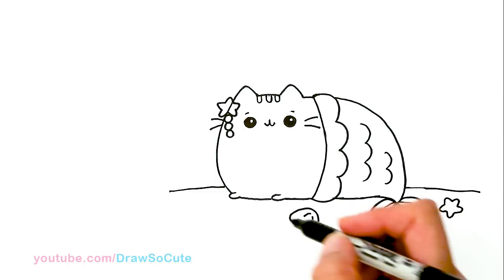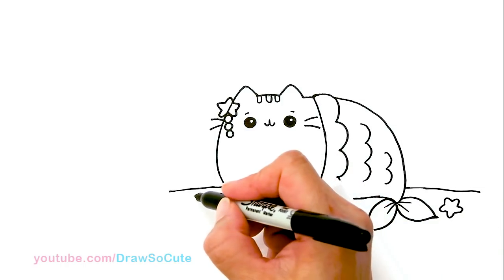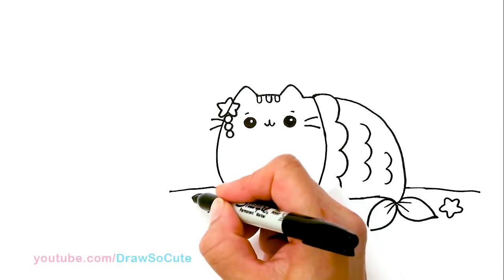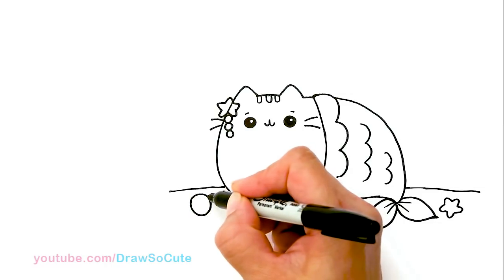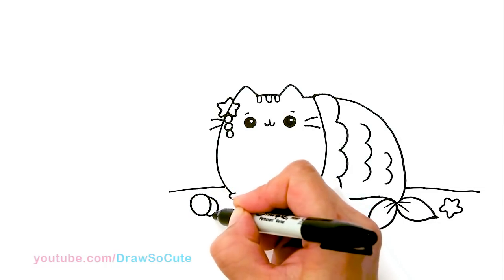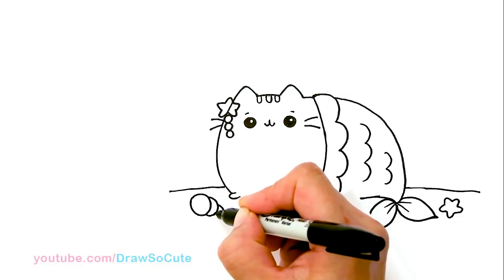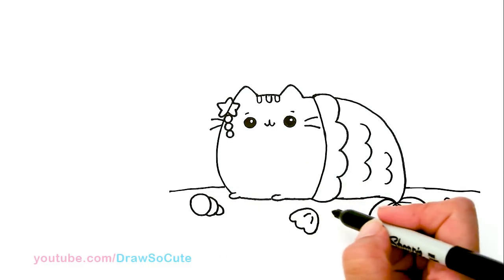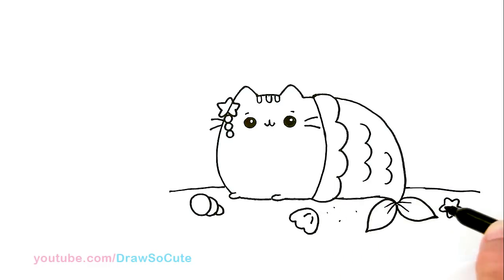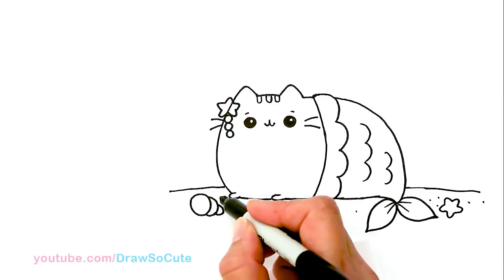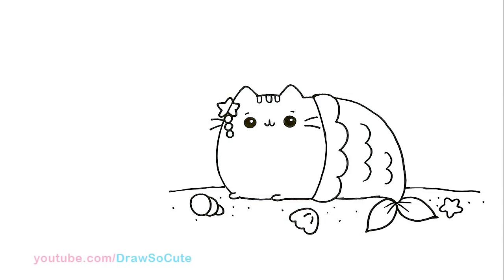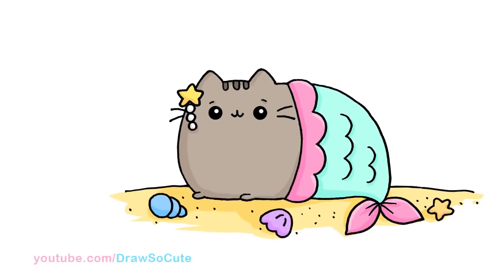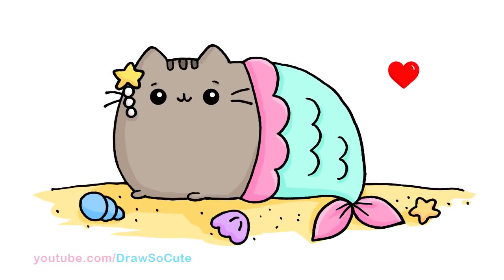And another, maybe another shell here. So the rounded kind. So we've got another layer and one more. And then you can just come in here and just dot it to mimic sand here and there. Now it looks like sand, right? I hope. So that's pretty much it for this Pusheen mermaid.